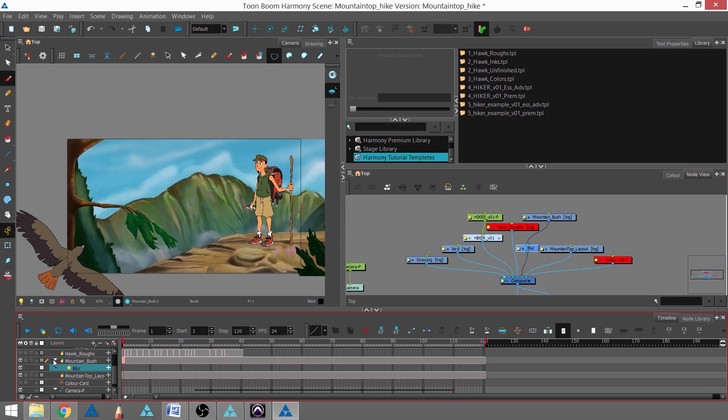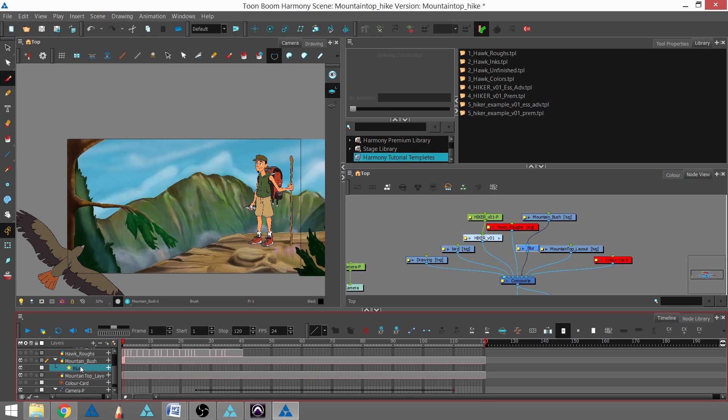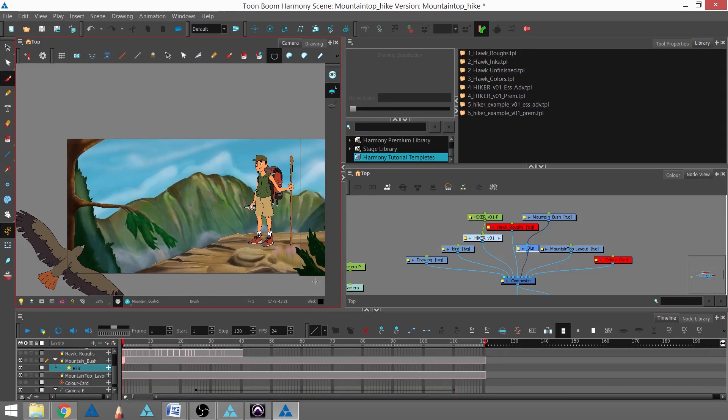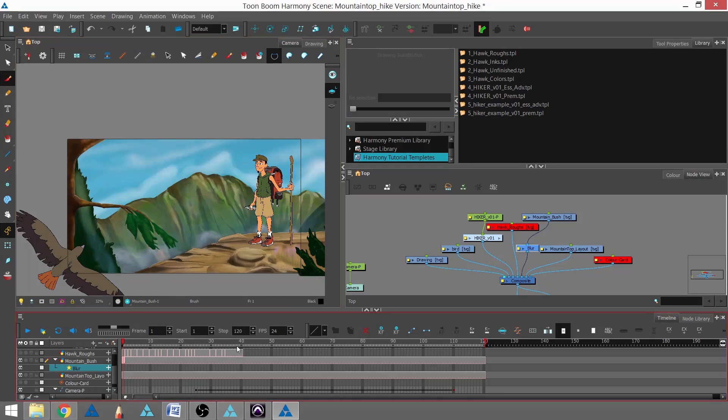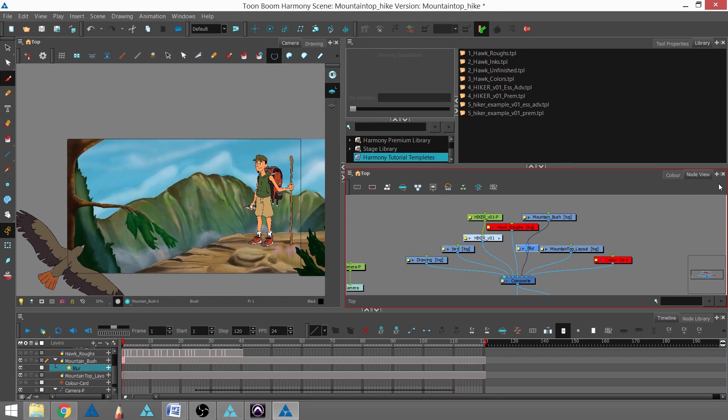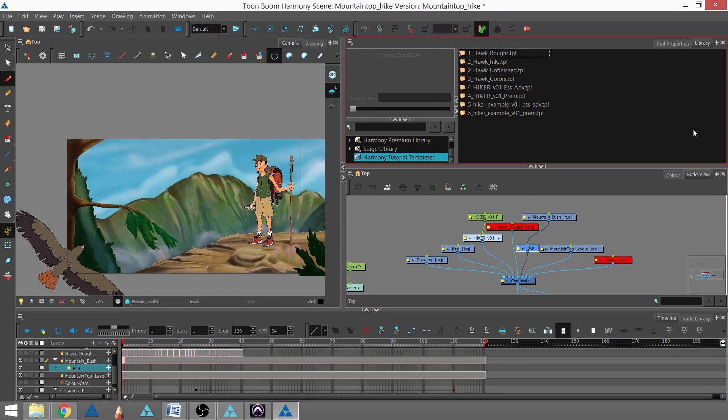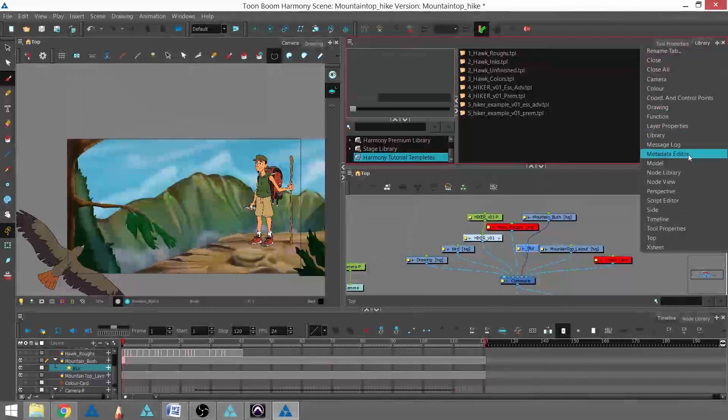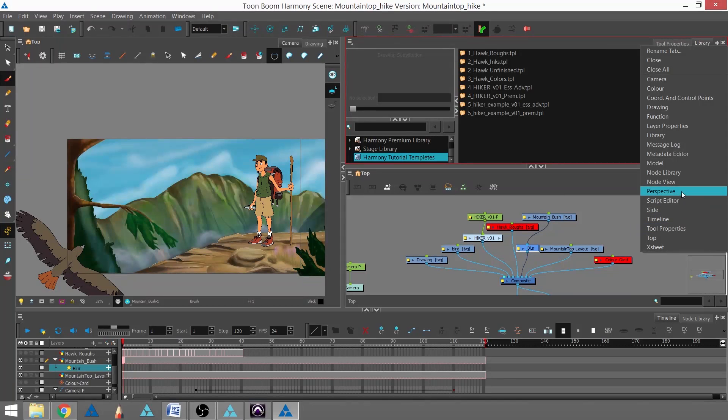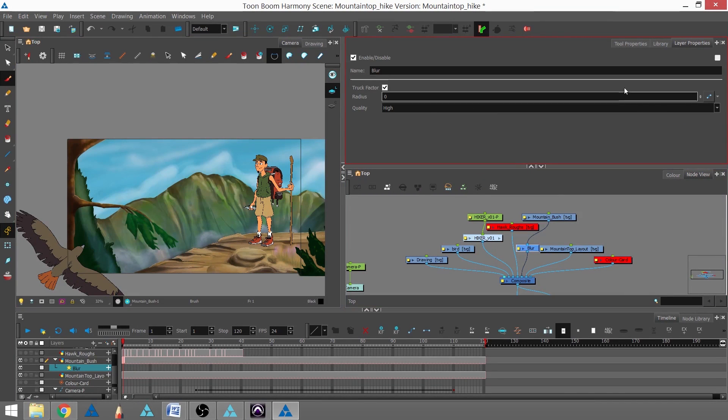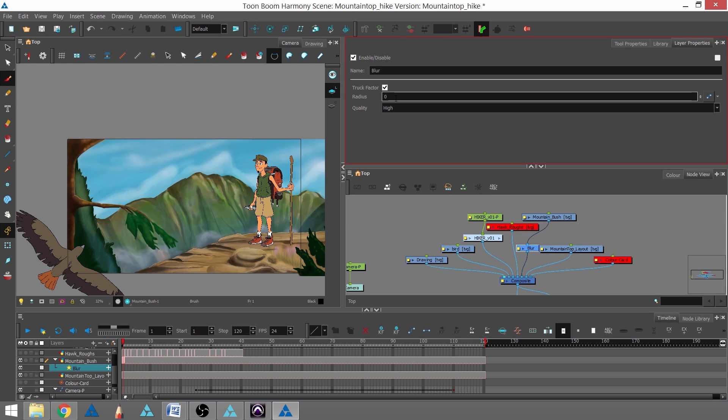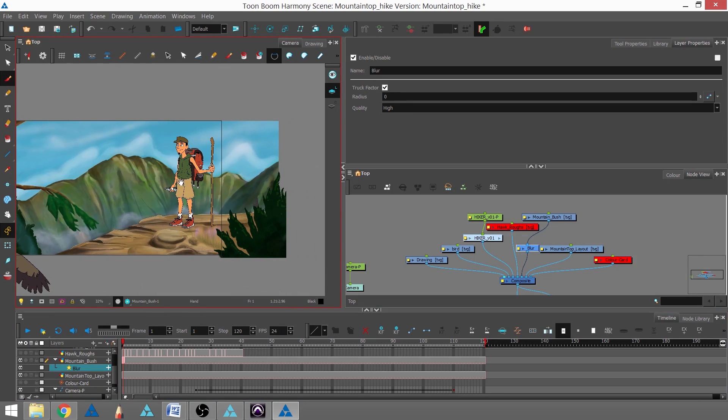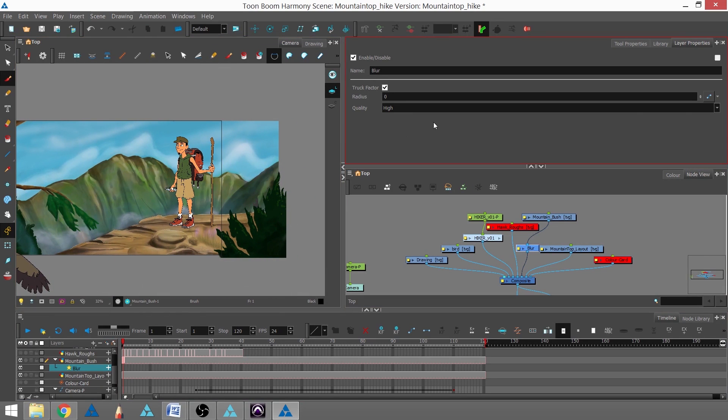I'm going to turn up the blur, and to do that I need to go to my layer properties. I can see that I'm in the bush layer properties and the radius is set to zero, so there's actually no blur on this bush whatsoever. I'm going to turn that up a little bit, let's go with four.